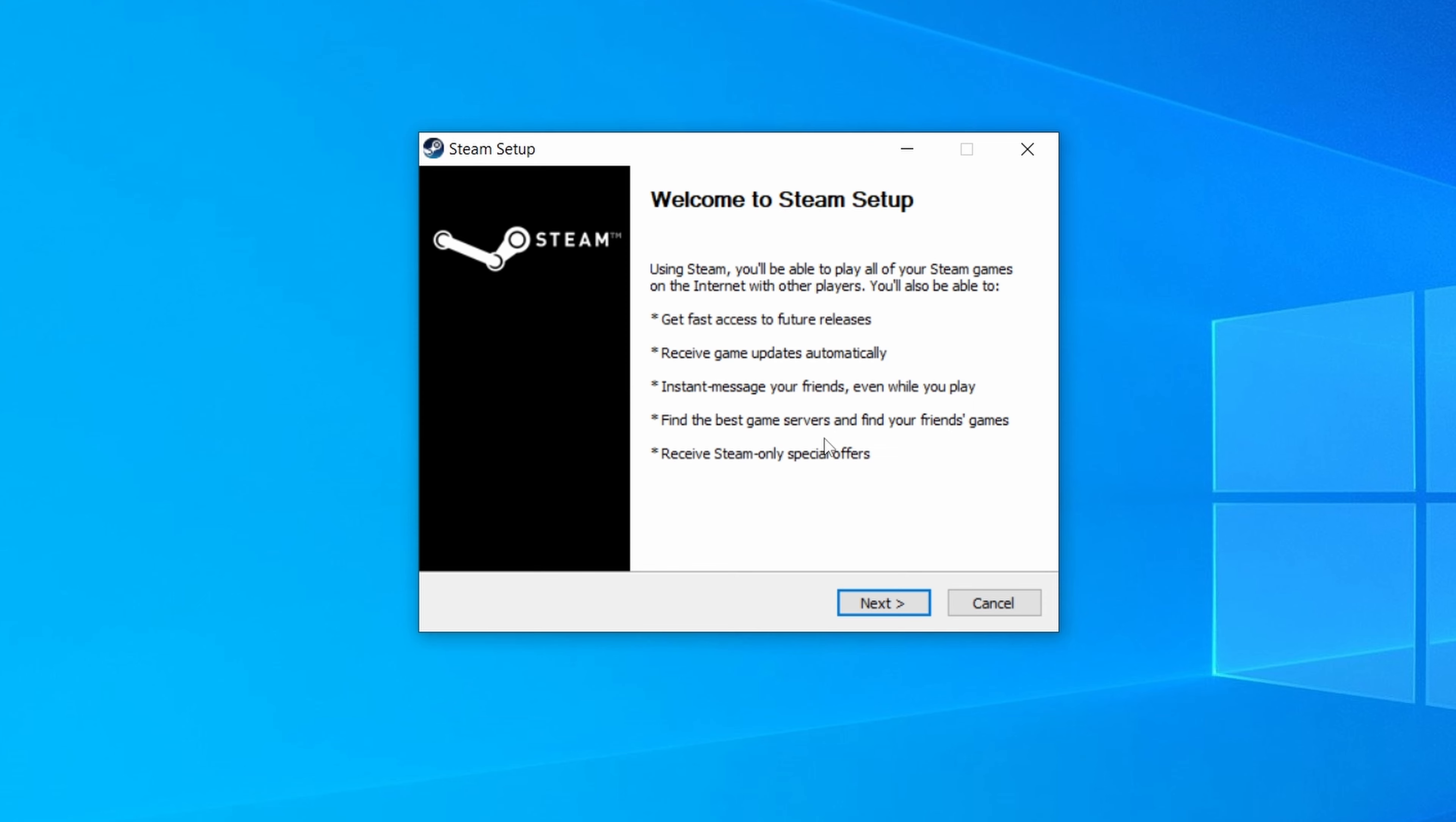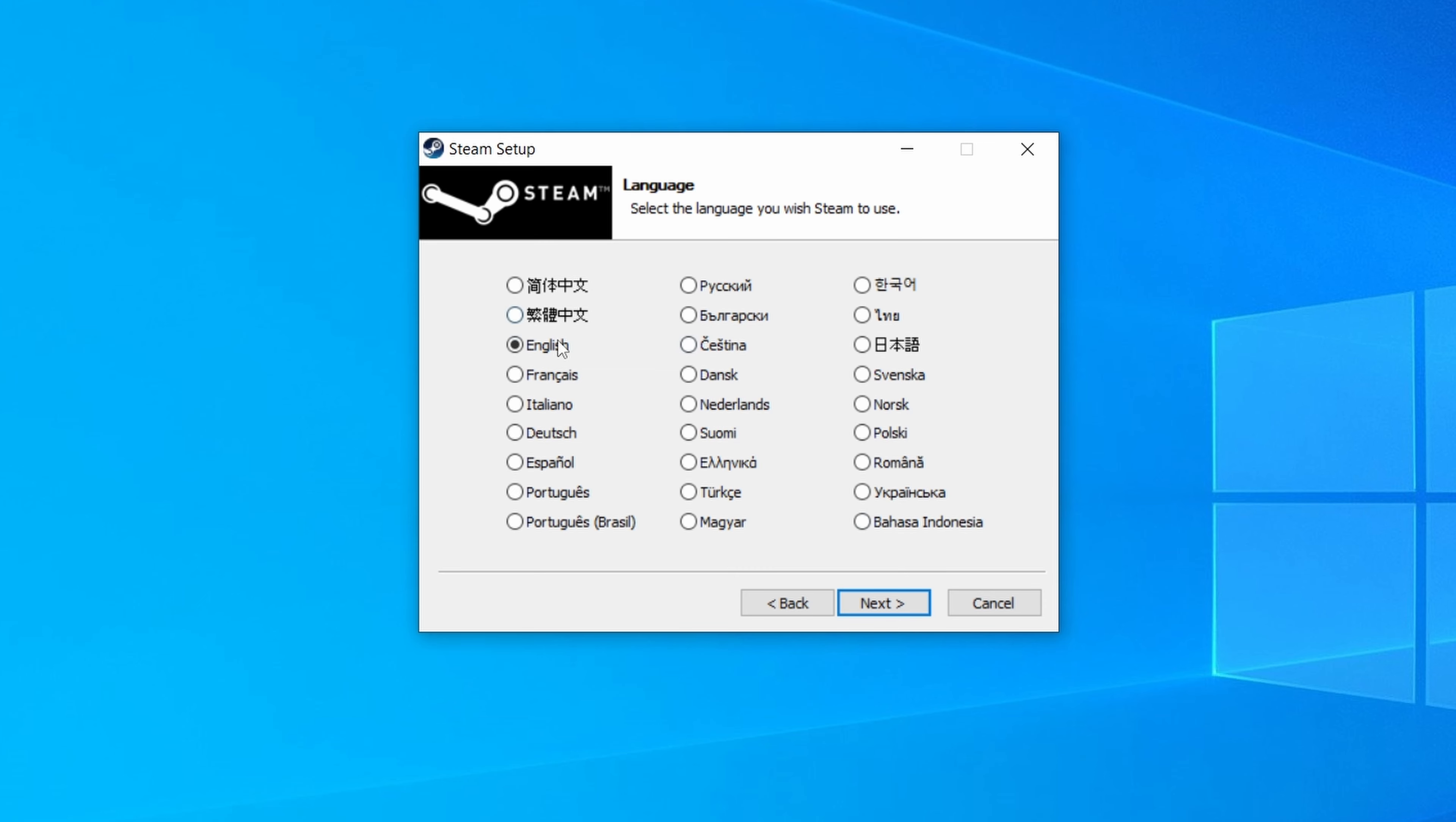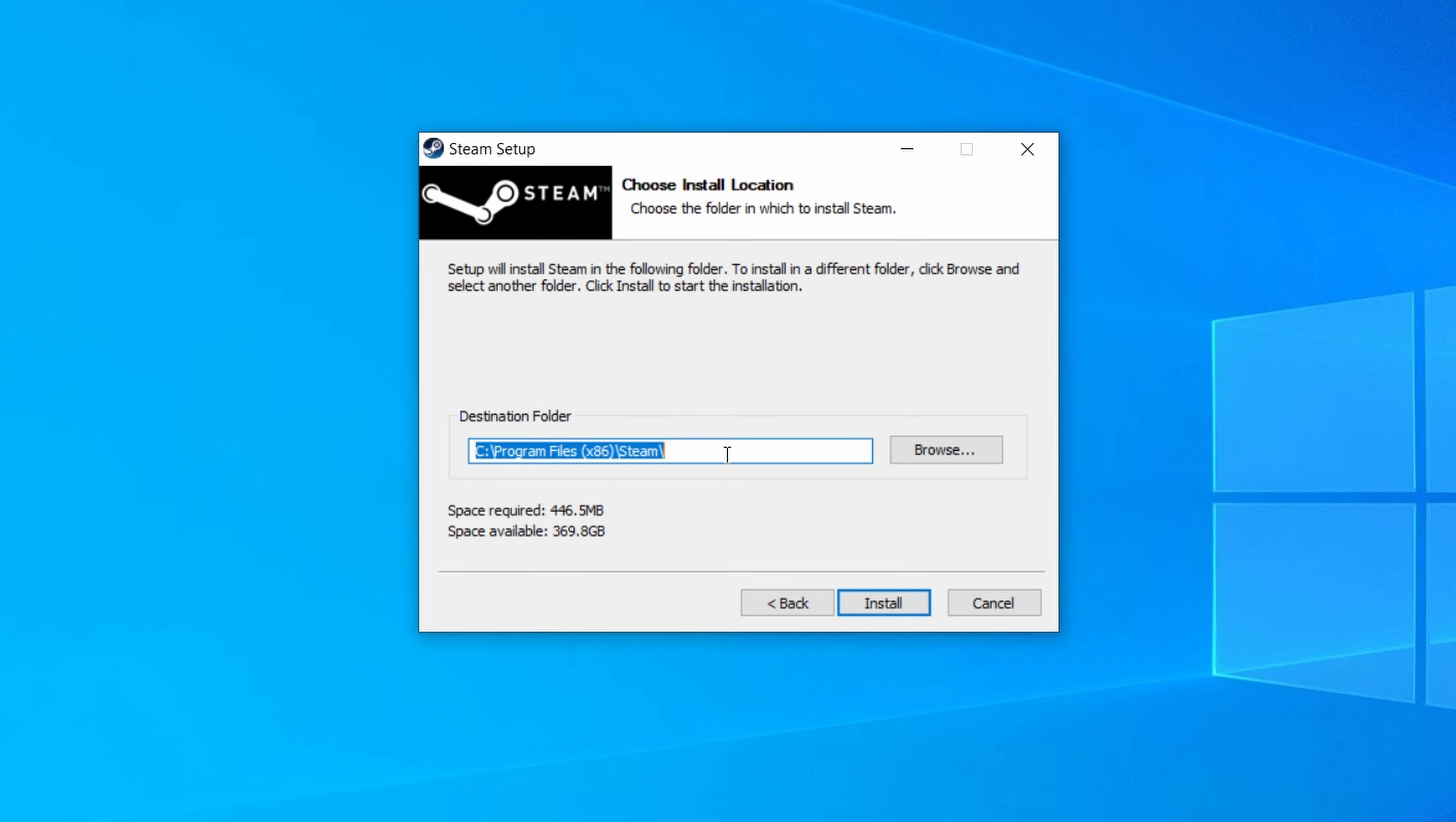And it will present us with a very simple setup process. As you can see, we have to choose language, and we have to choose where we want Steam in our computer. I recommend you just leave it as this, because it is usually the best option. And once that's done, you click on install, and it will start installing Steam on your computer.